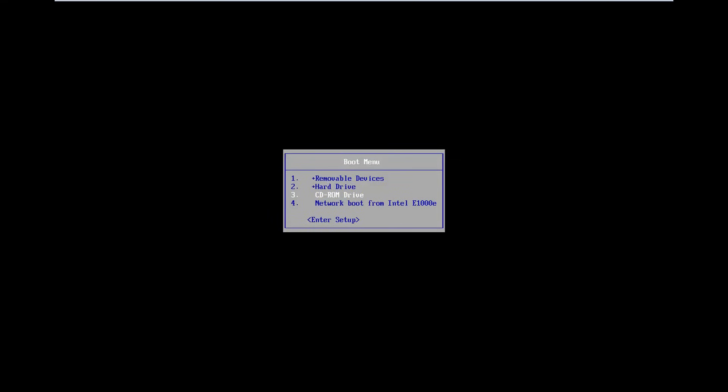Your boot menu might look different than mine. However, most boot menus are pretty consistent in that you use your arrow keys to navigate and hit enter to select. And if you're booting from a USB, you're going to select USB. So I am currently highlighted over my CD-ROM drive, so I'm going to hit enter to boot off of my DVD — which it really is a DVD, but it's in the CD-ROM drive, that's how it's being read.